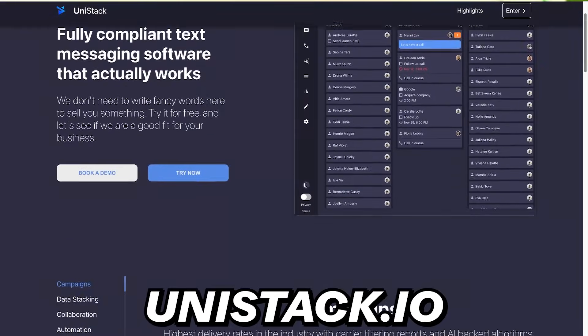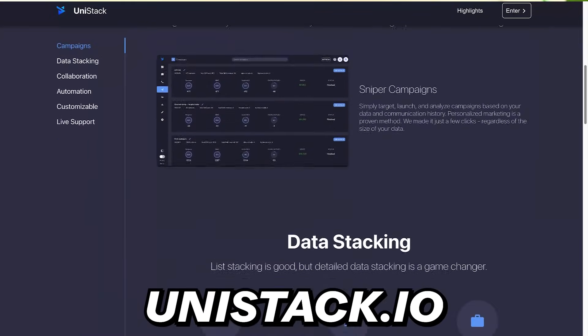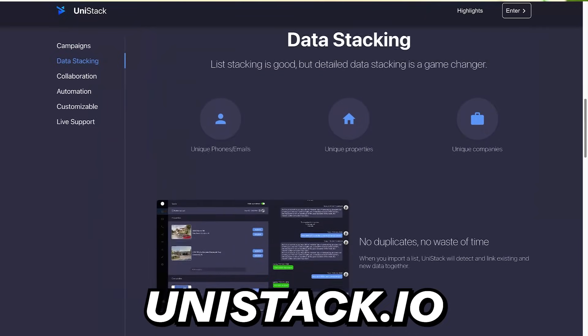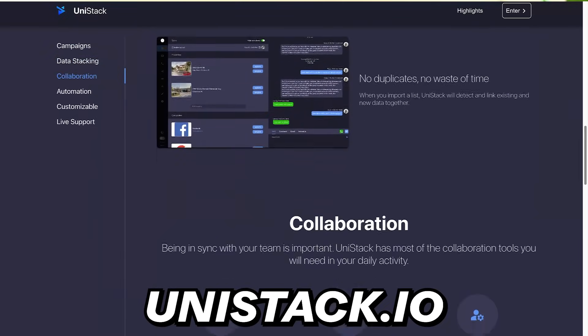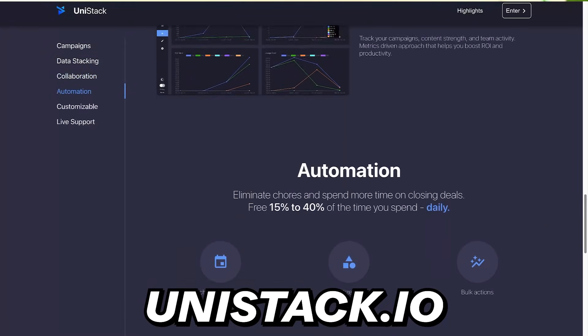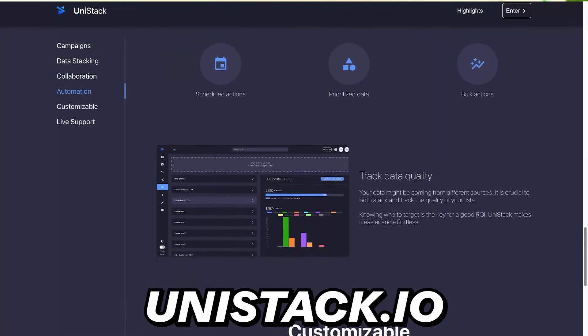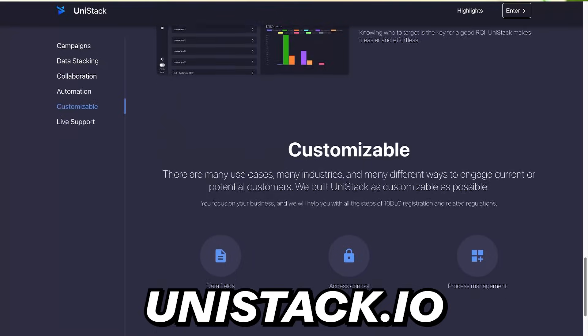Lastly, cold SMS. Yes, it's illegal. Yes, you probably shouldn't do it. But if you want to, check out a company called unistack.io — they specialize in cold texting and will handle the entire A2P 10DLC process for you if you want to use cold texting for outreach. You're taking your life into your own hands, but good luck if you want to go that route.